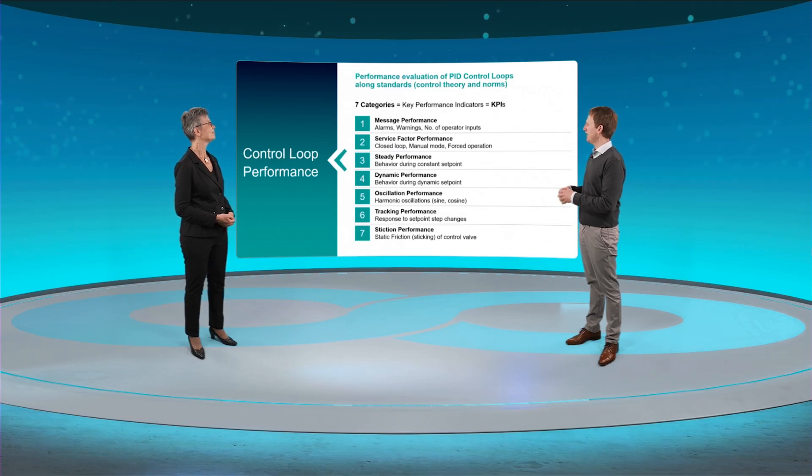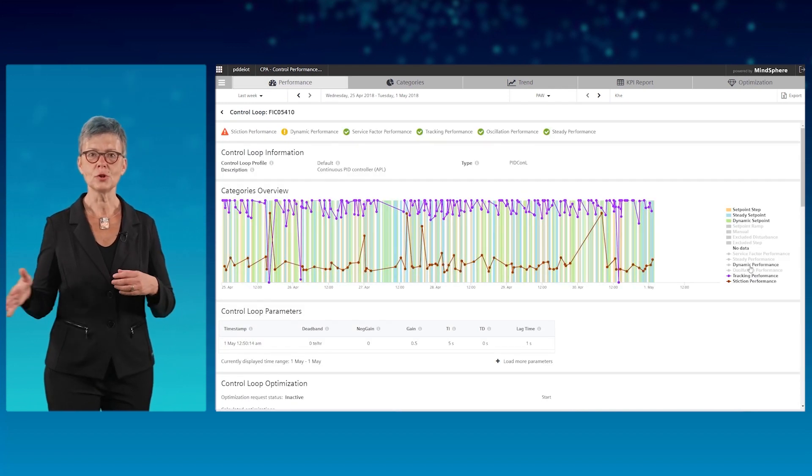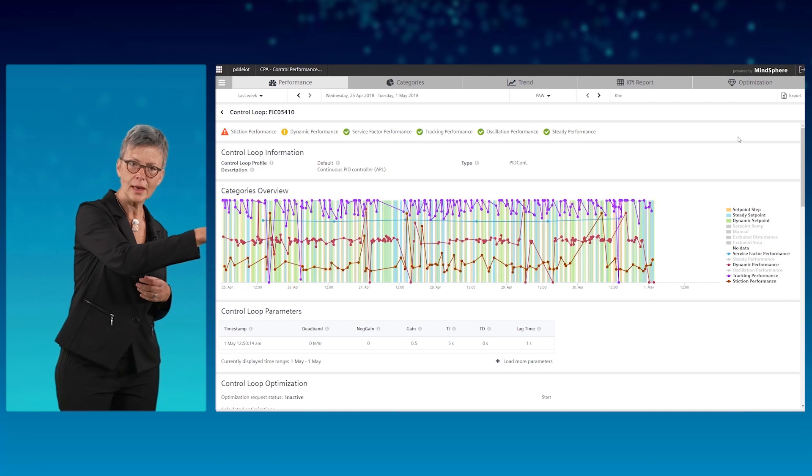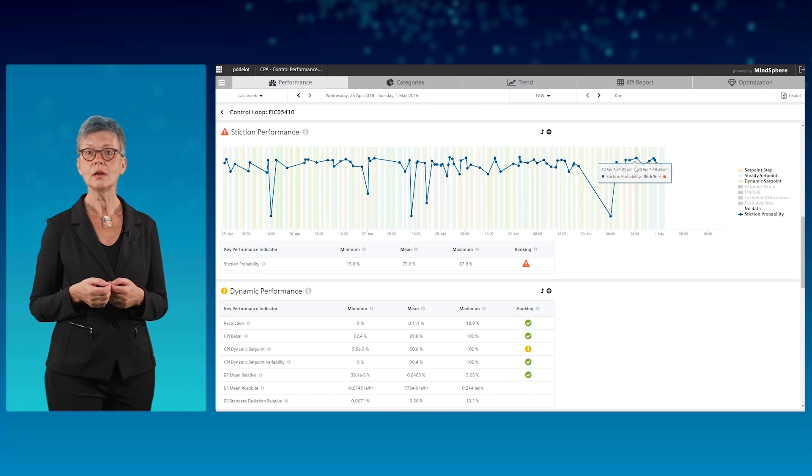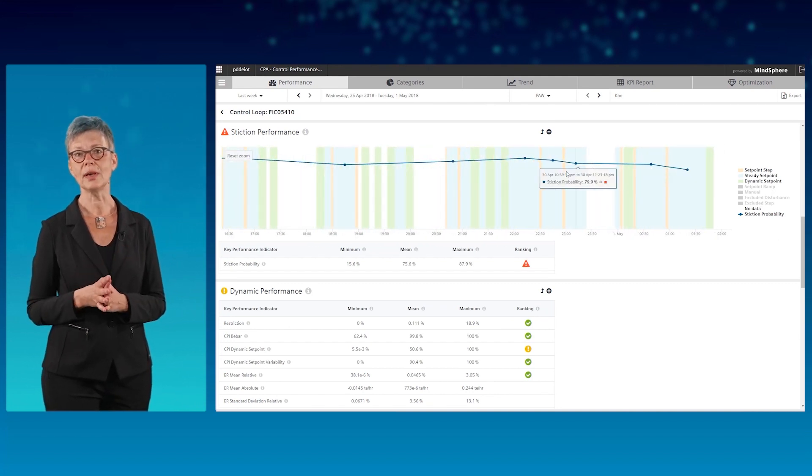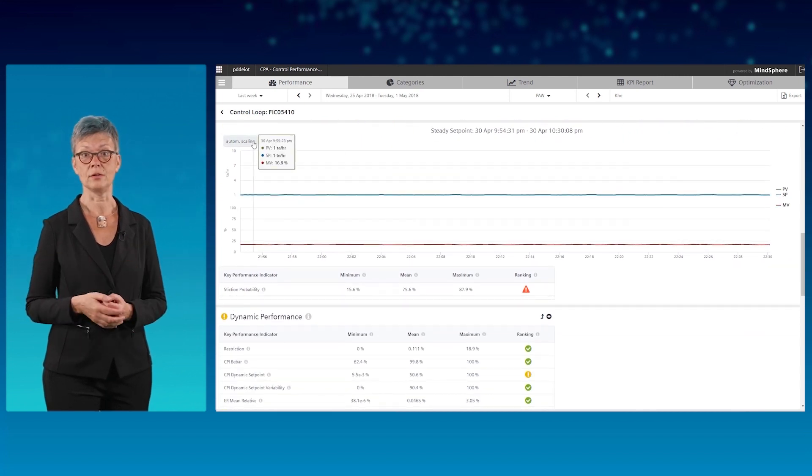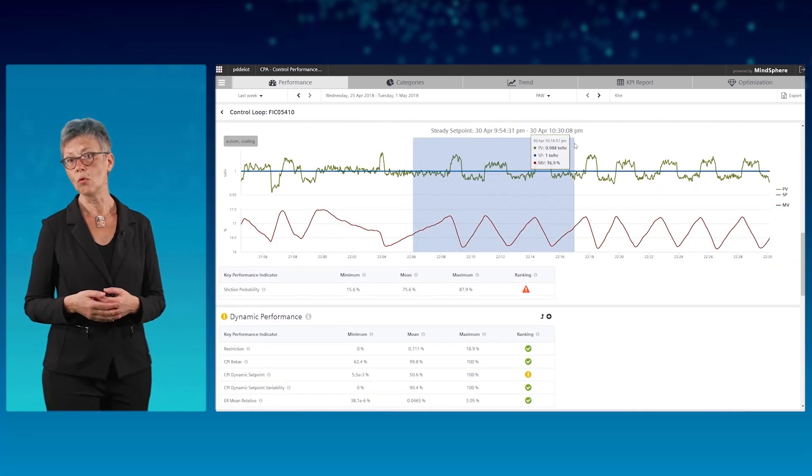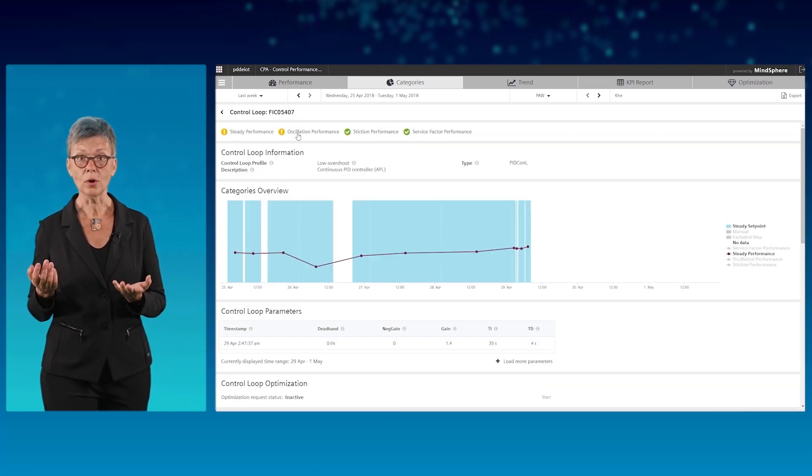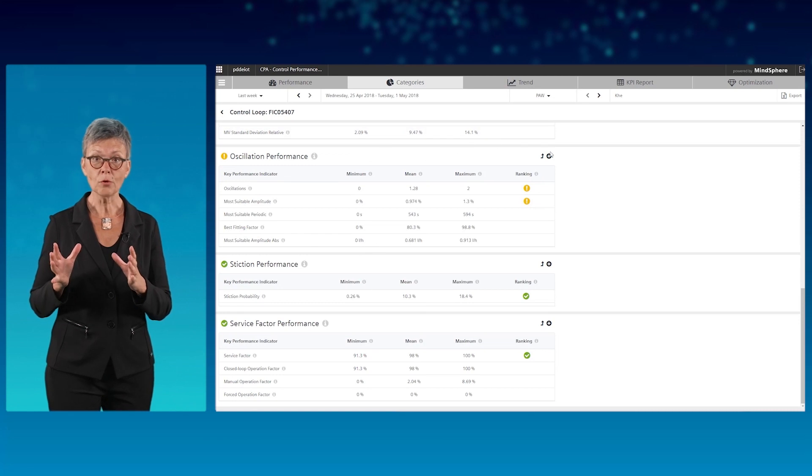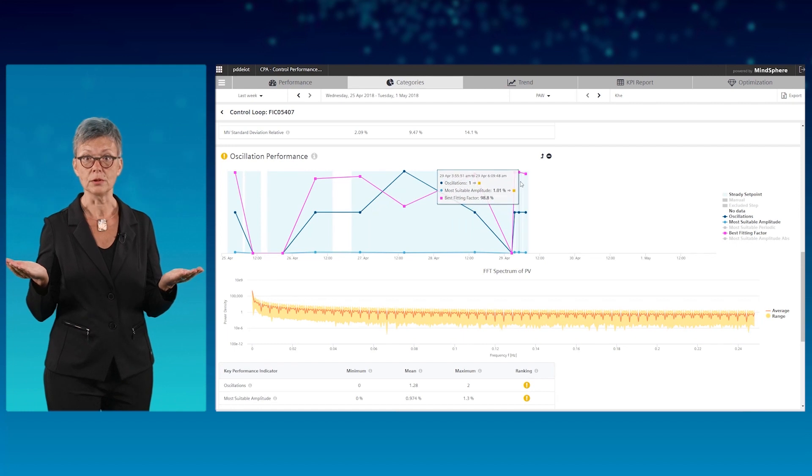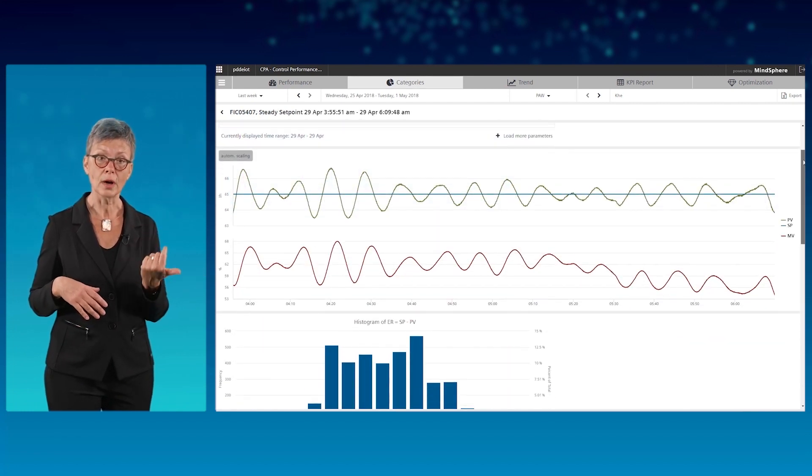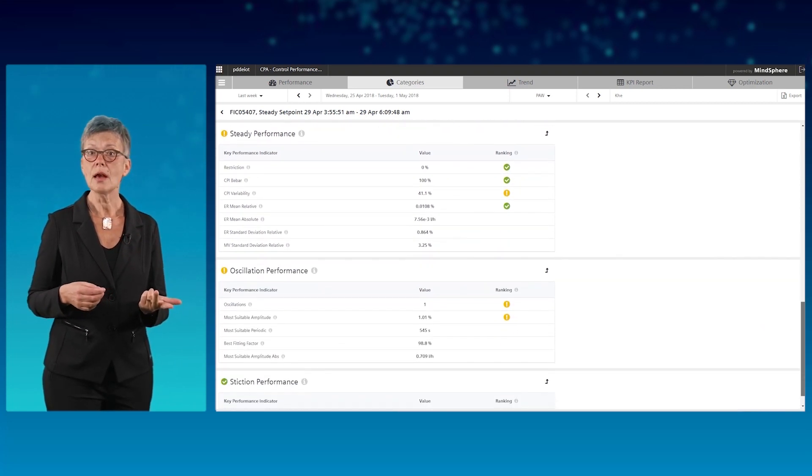Impressive! Can you show me those details? Well, for each loop, you can see how performance has been changing over time for the various KPIs. And you can investigate time series plots. Check out this example where CPA detects a sticking control valve. It's a simple AI that detects the pattern. Or quite common oscillations. Apart from time series plots, you get additional information tailored to each KPI, if needed even for a specific time interval. For example, histograms, scatter plots, average oscillation period, and many others.